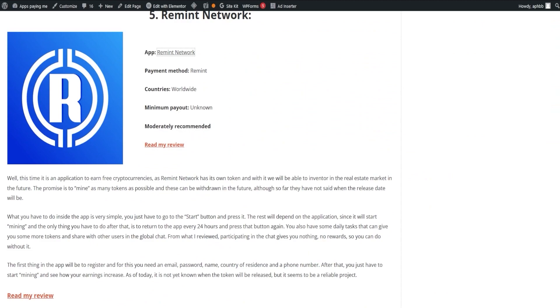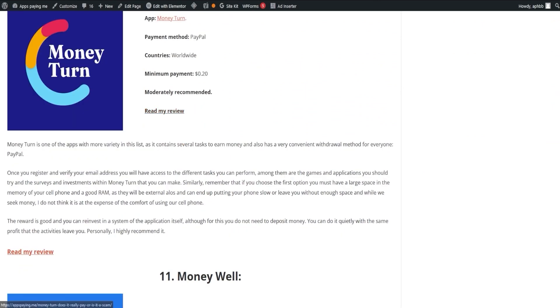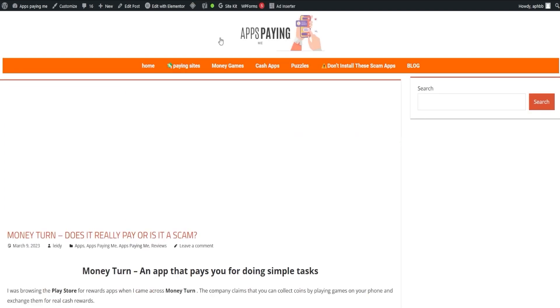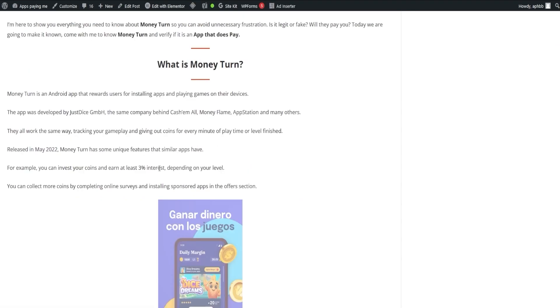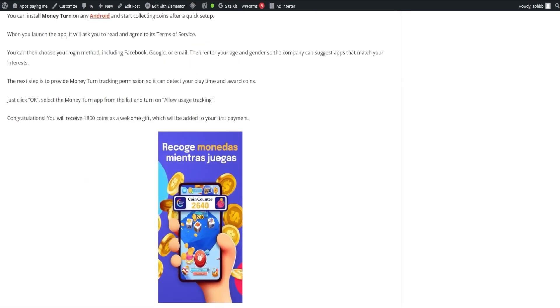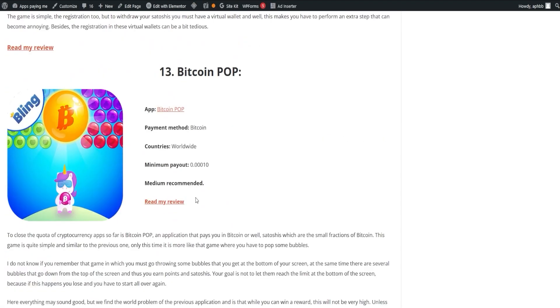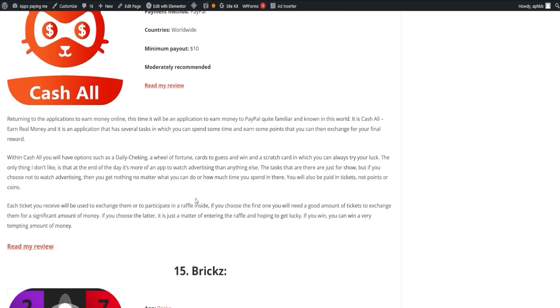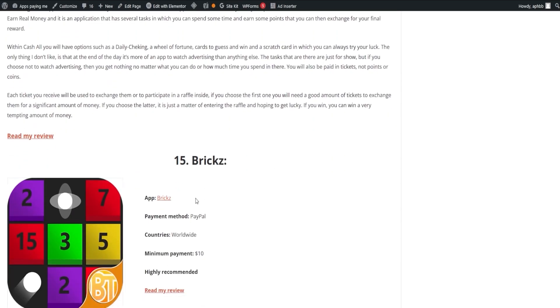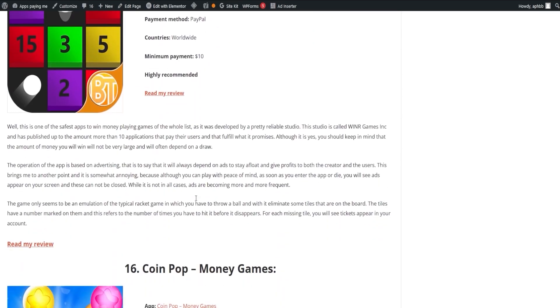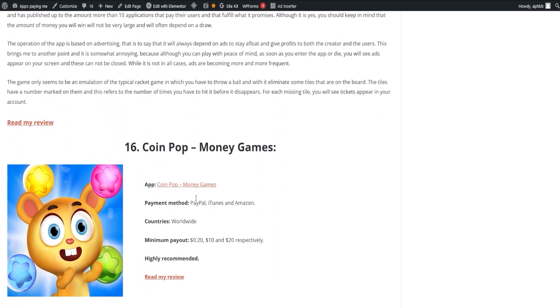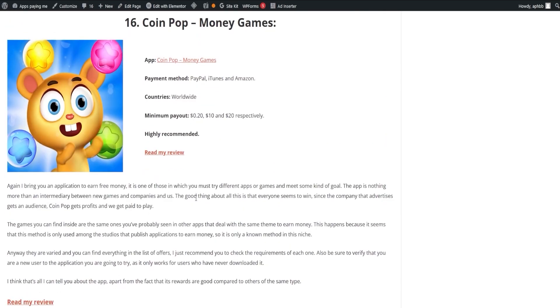If you're interested in one, click on Read Full Review and it will lead you to the corresponding page. Our list is regularly updated and any apps that stop paying will be removed, ensuring that you always have reliable sources of income.